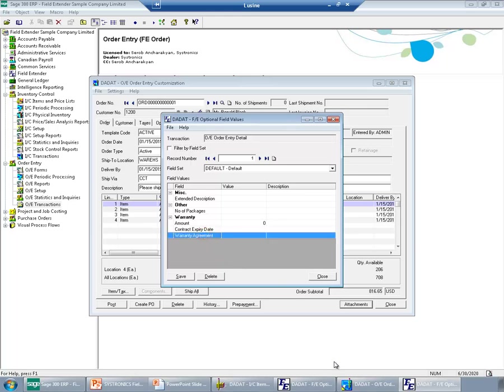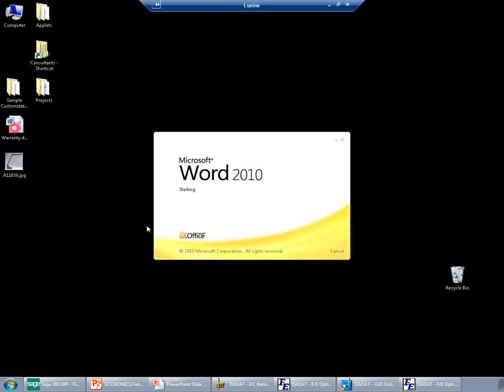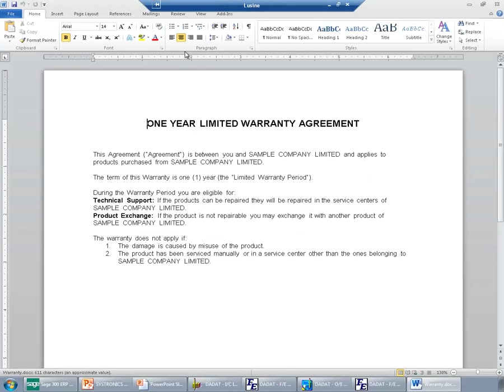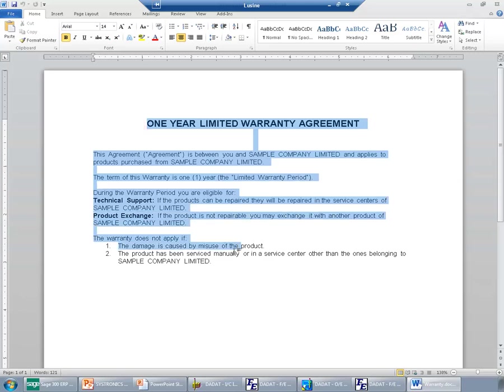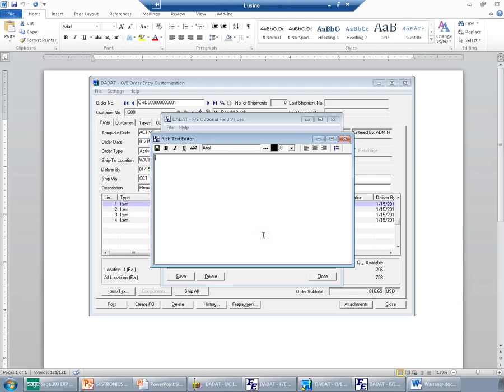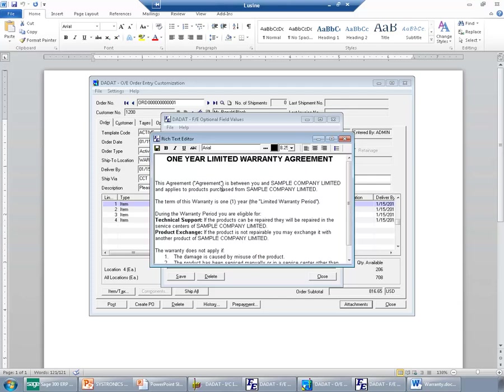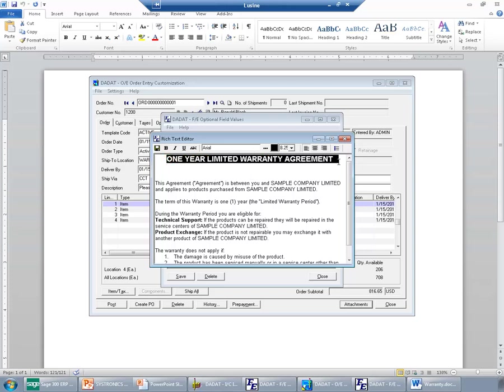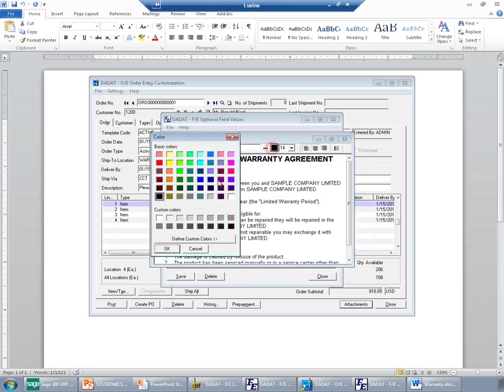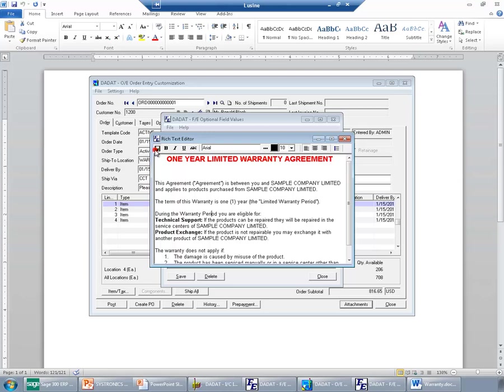What I can do here, I will just copy-paste my warranty agreement text from a template. Add it to the rich text and change it as required. Let's save this.